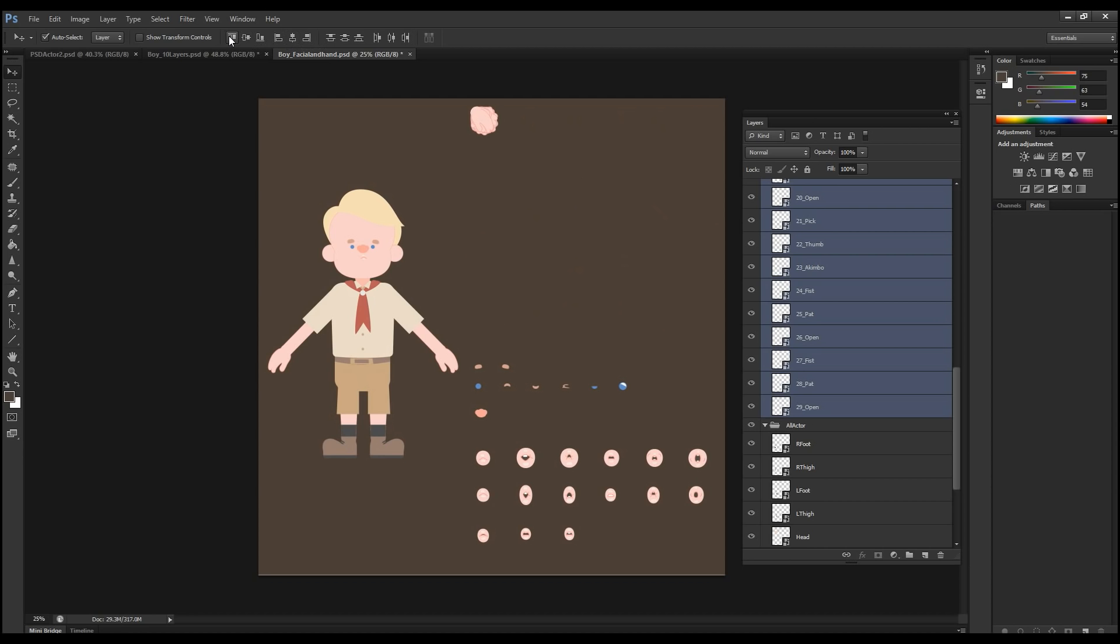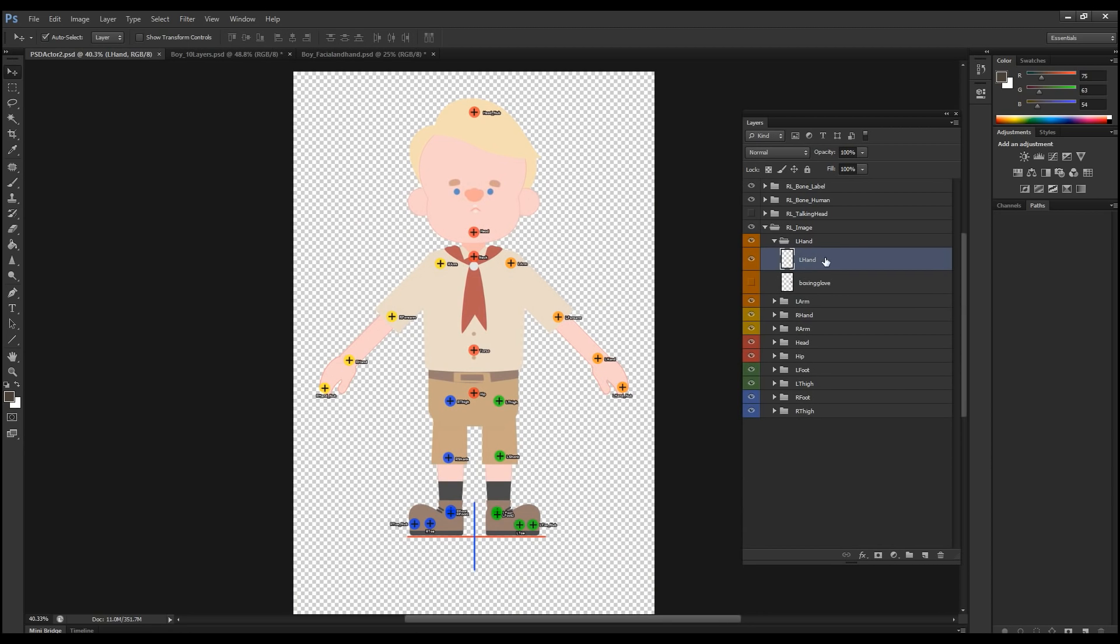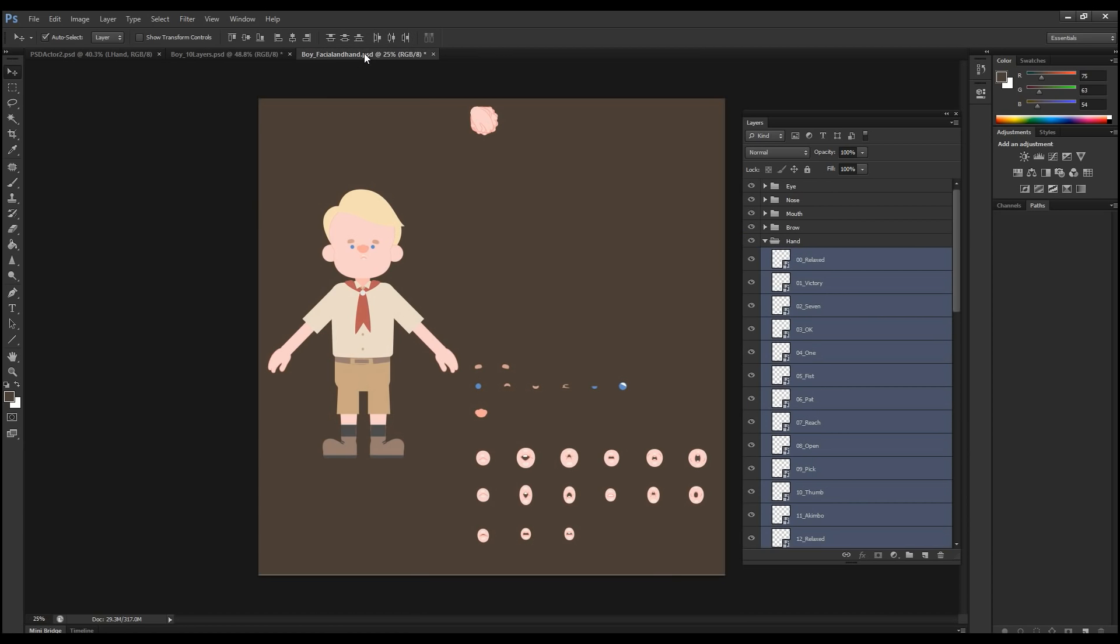I'm going to align them vertically and then align to top of the edge so that we have all the sprites in the same position. So go to the folder here, the hand folder that we have in our PSD template file. And you want to import all these layered hands.